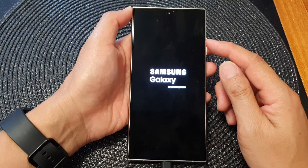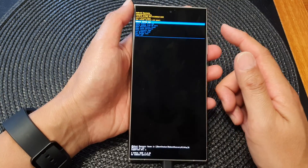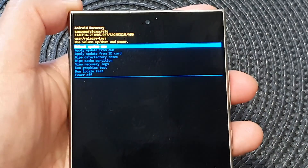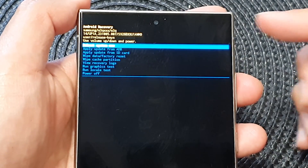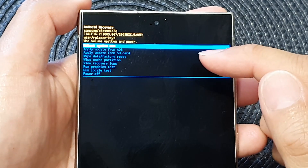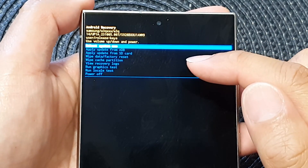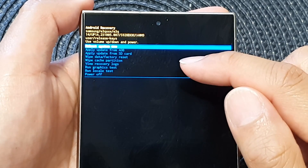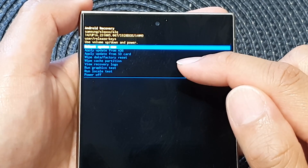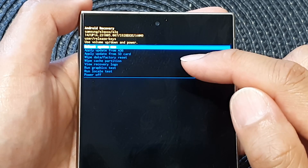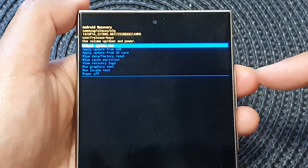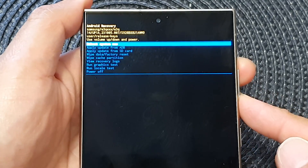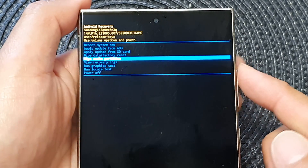This will boot you into the Android Recovery Menu. Once you are in here, you can perform a number of things: reboot the system, apply update from ADB, wipe data and perform factory reset, wipe cache partition, view recovery logs, run graphic tests, and simply power off the device.